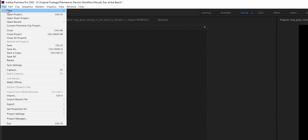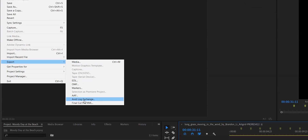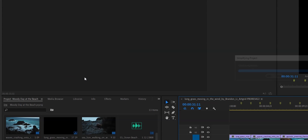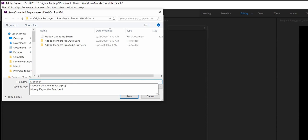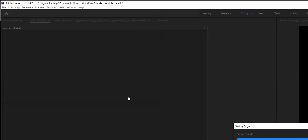All we're going to do is come up to File, go down to Export, and go down to Final Cut Pro XML and click on that. Don't be thrown off by the fact that it says Final Cut Pro XML — this is just an XML file and it's completely compatible with DaVinci Resolve. Next, we're going to choose where to put our file and give it a name. We're going to call this Moody Day No Grade, and then go ahead and hit Save.